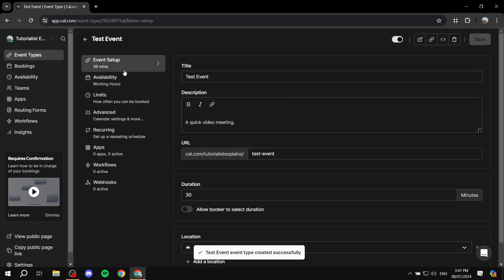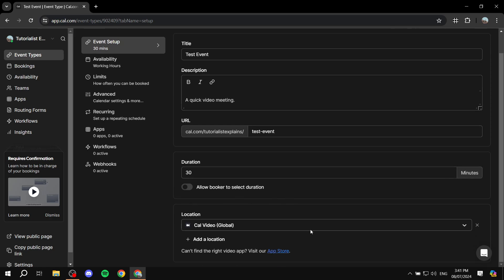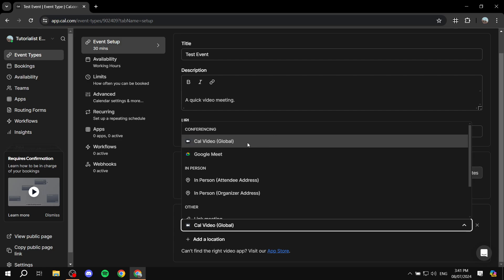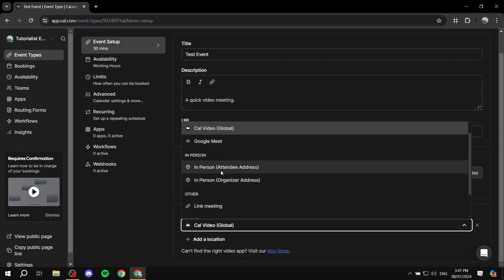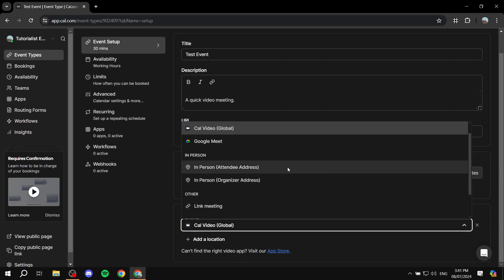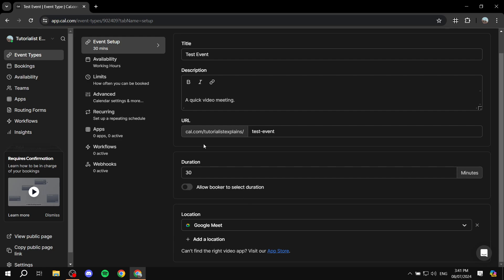Once the event is created, you can configure the title, description, and how you want to meet with the person — whether that's through Google Meet, cal.com's built-in video conferencing, or in-person at a specific address. If you're offering a real-life service, choose the in-person option. I'll stick with Google Meet for now.